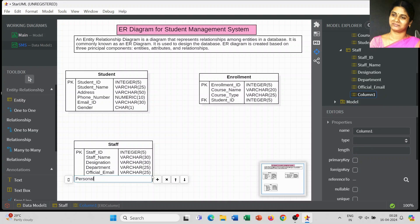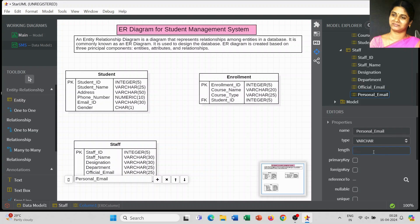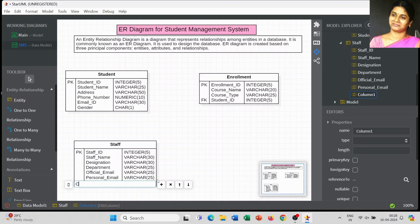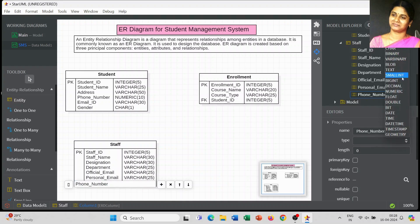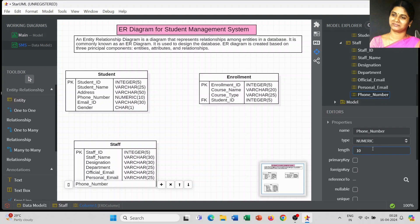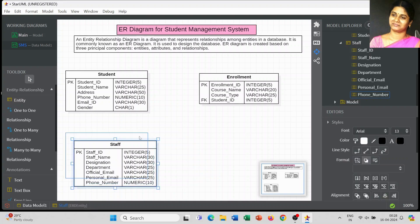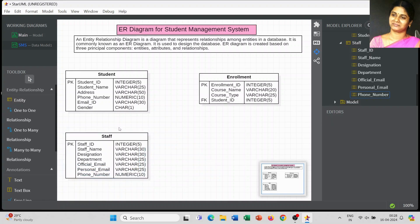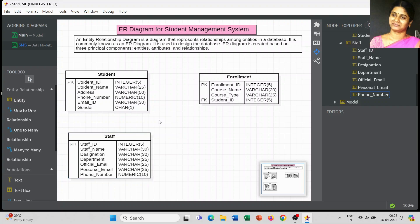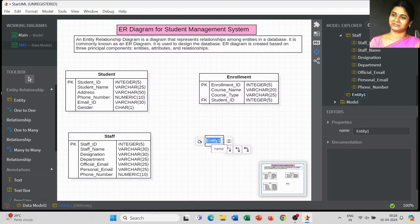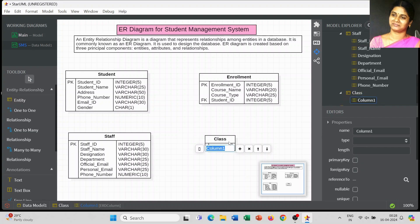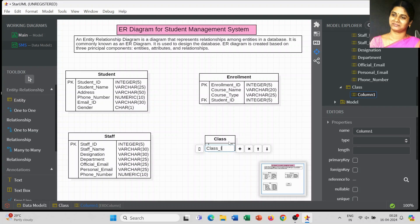After Designation, we have Department, Official Mail ID, and Personal Mail ID of the faculty, as well as Phone Number or Contact Number. Try to use all types of data types available for your project — not only integer, varchar, numeric, or char. Think about what other data types might be appropriate for your specific project requirements.